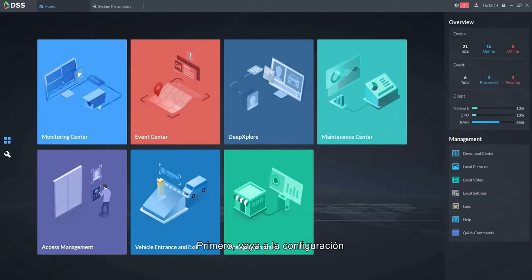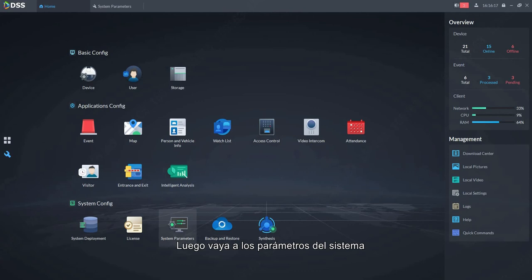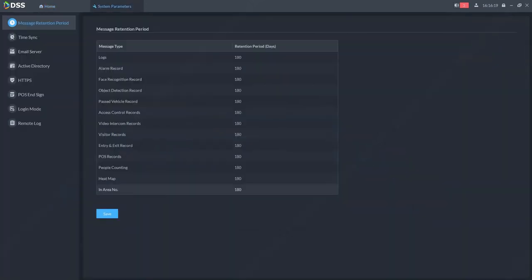First, go to configuration, then go to system parameters, choose the time sync menu.